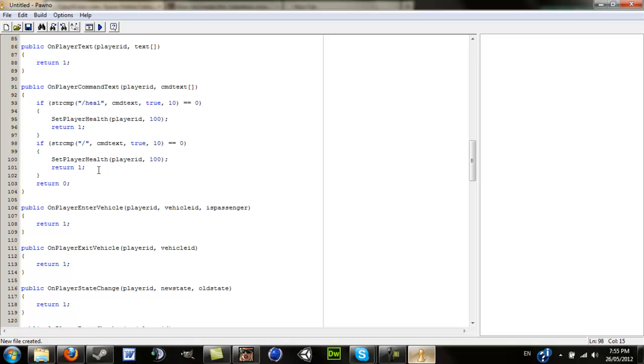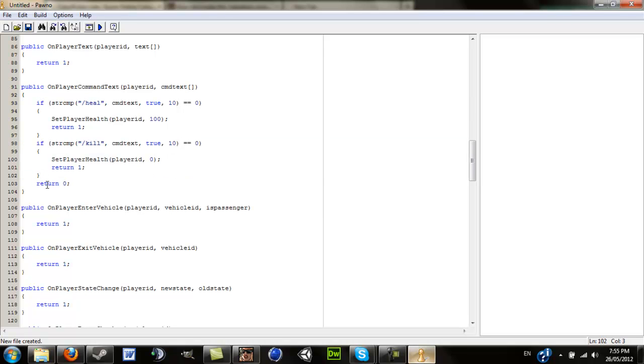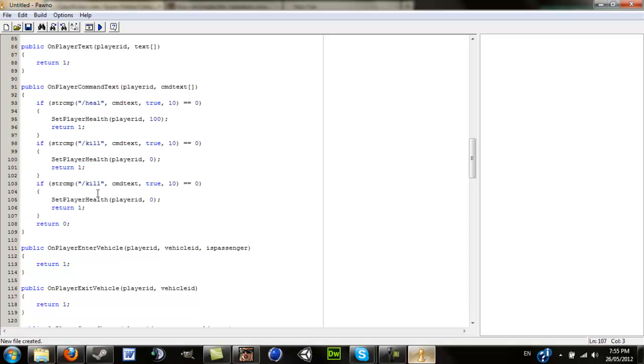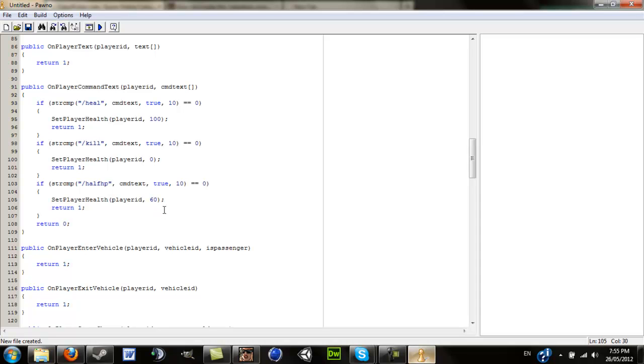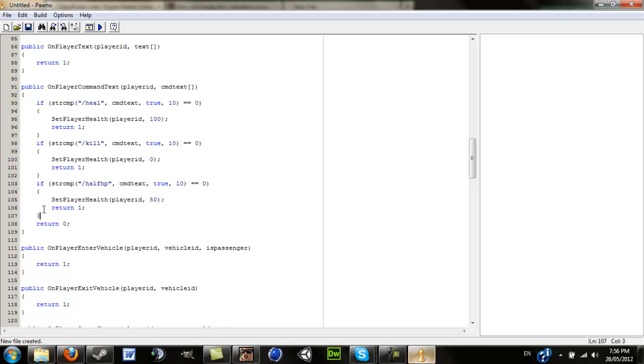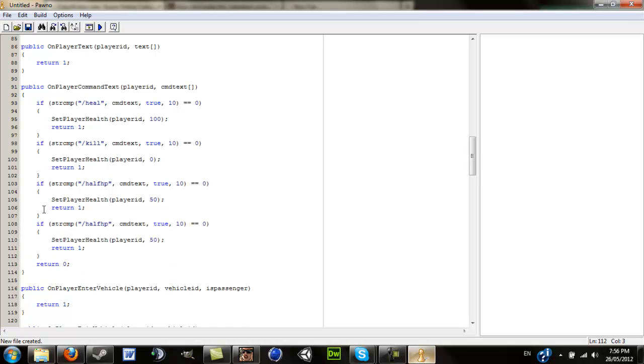Now we'll do kill and halfhp. These are just examples. I mean if in a DMing server, I don't know, I don't really play DMing servers, so I wouldn't know if you can just heal yourself instantly or go to a certain health or if admins do that for you. But these are just some commands that you can do.